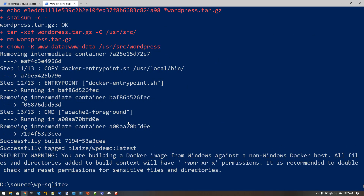Now that the build is done, I can push it to Docker Hub. I've already connected my Docker instance to Docker Hub using Docker login. I run Docker push and specify the image I just built — blaze/wp-demo — and that will upload my local copy of this image to Docker Hub.